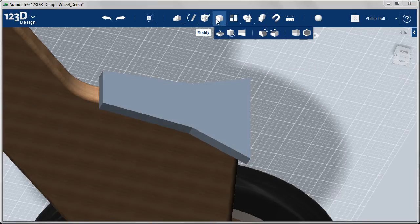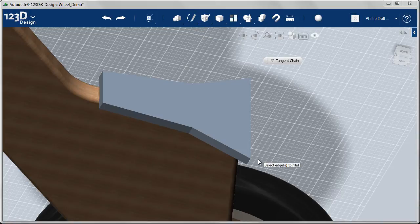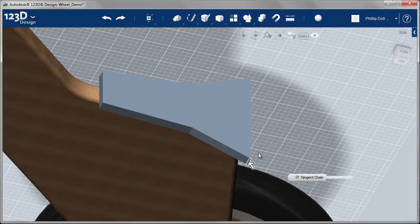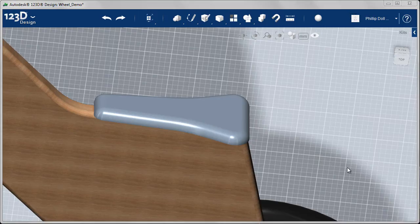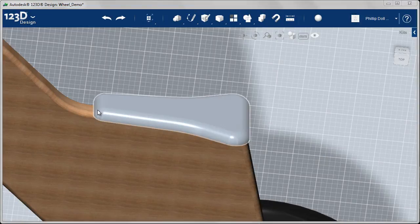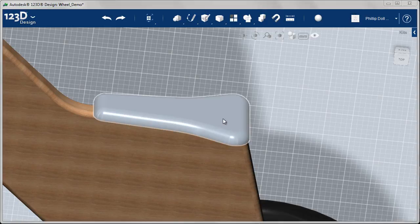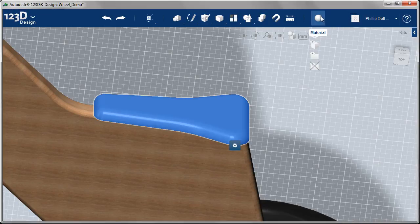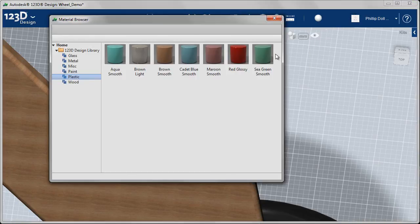Next thing I want to do then is add the fillets. I'm going to add quite a few fillets. I want this seat to be nice and rounded so that it's comfortable. And there they all are, especially on the front and fairly large fillets at the back there.